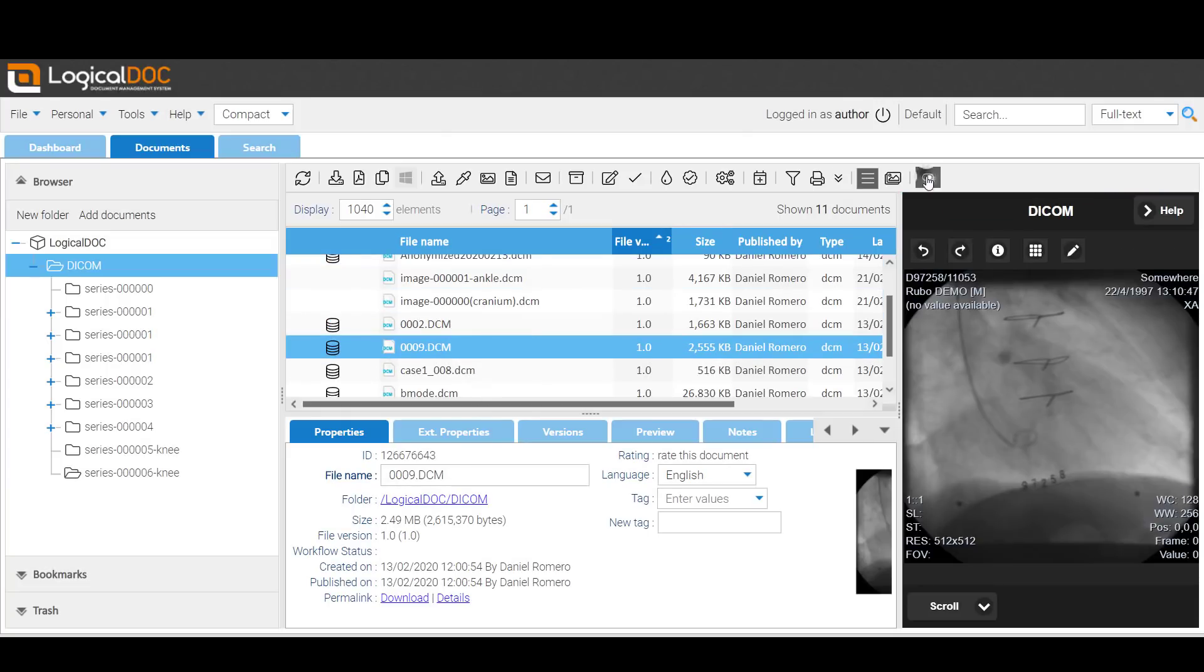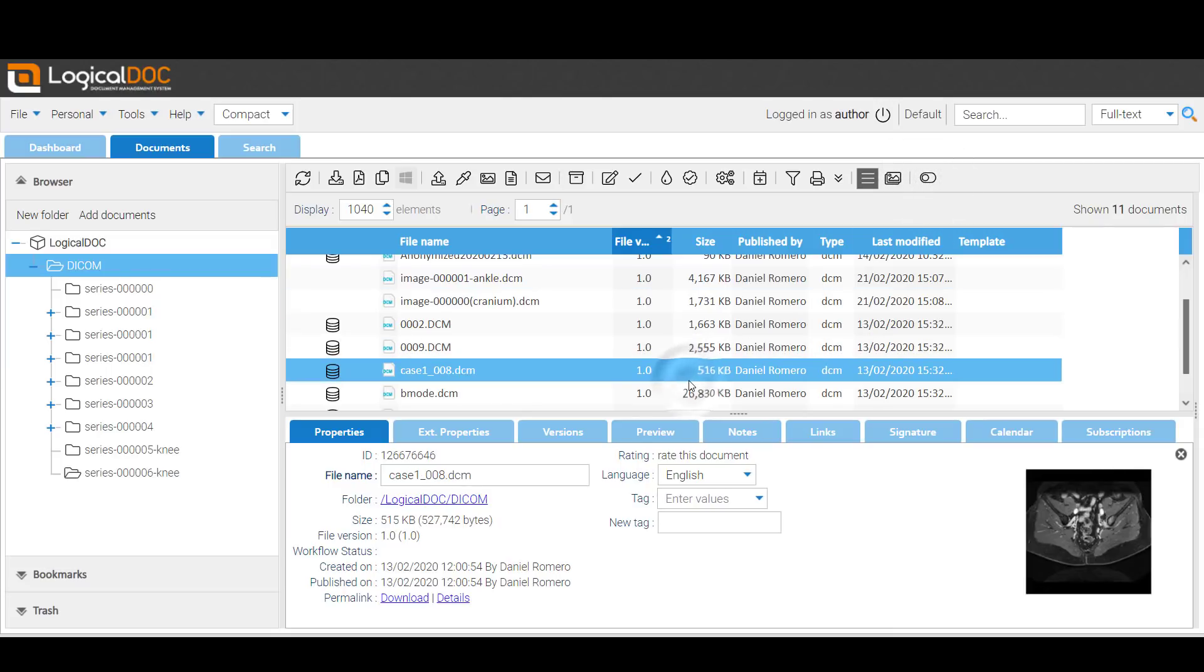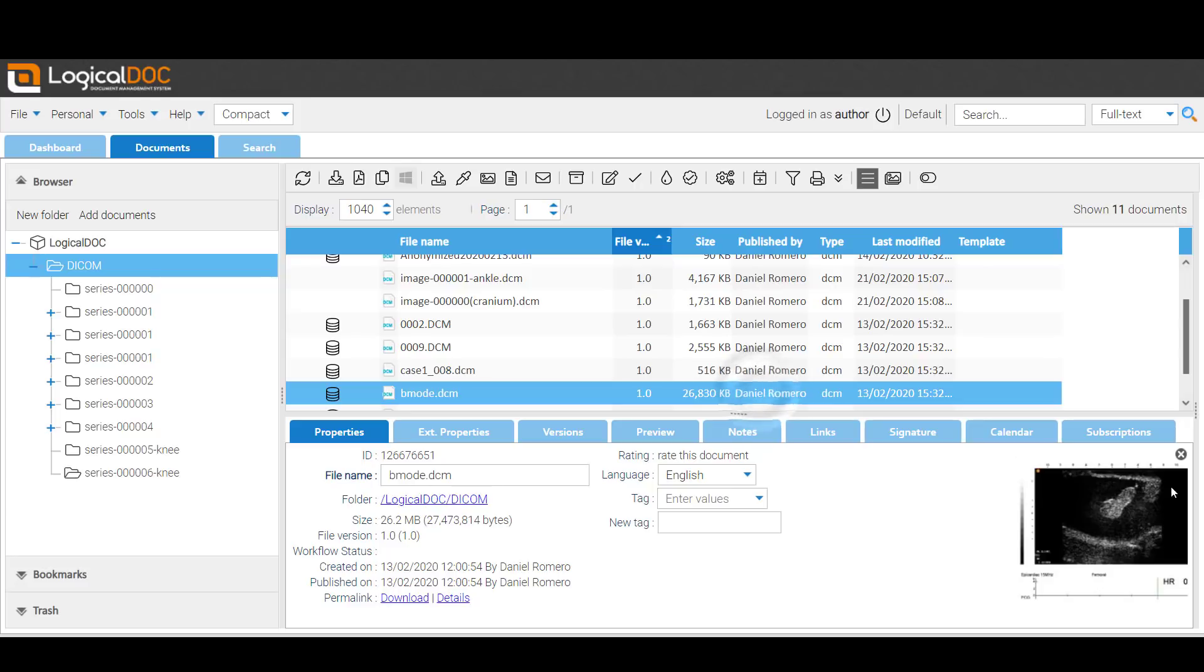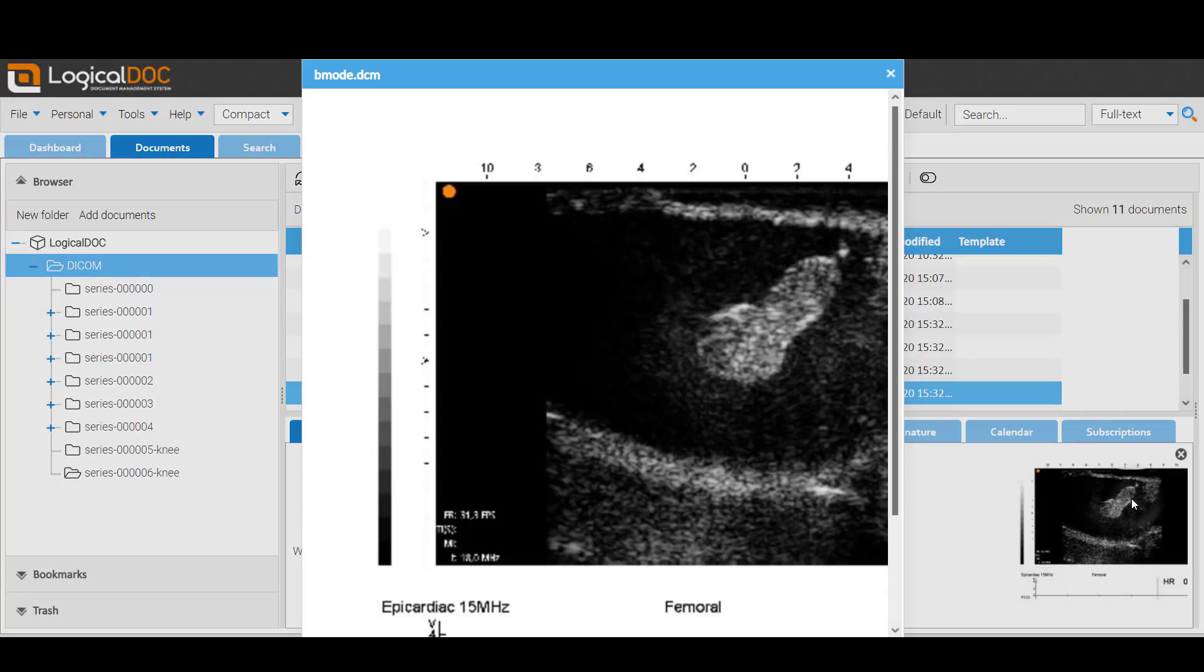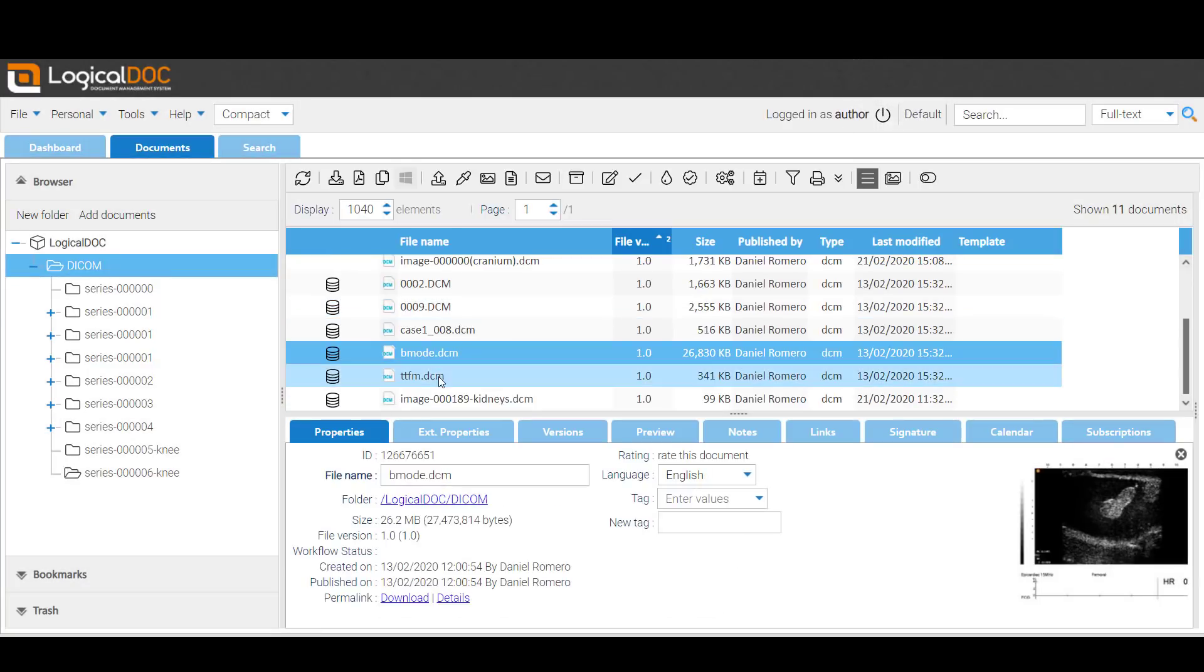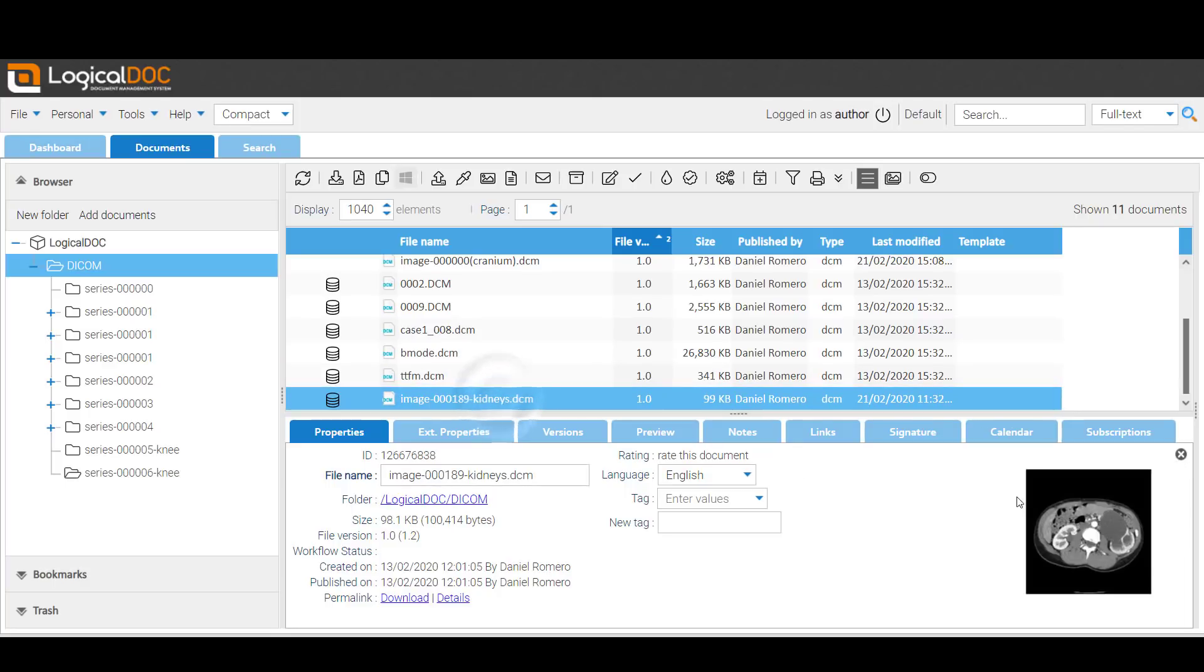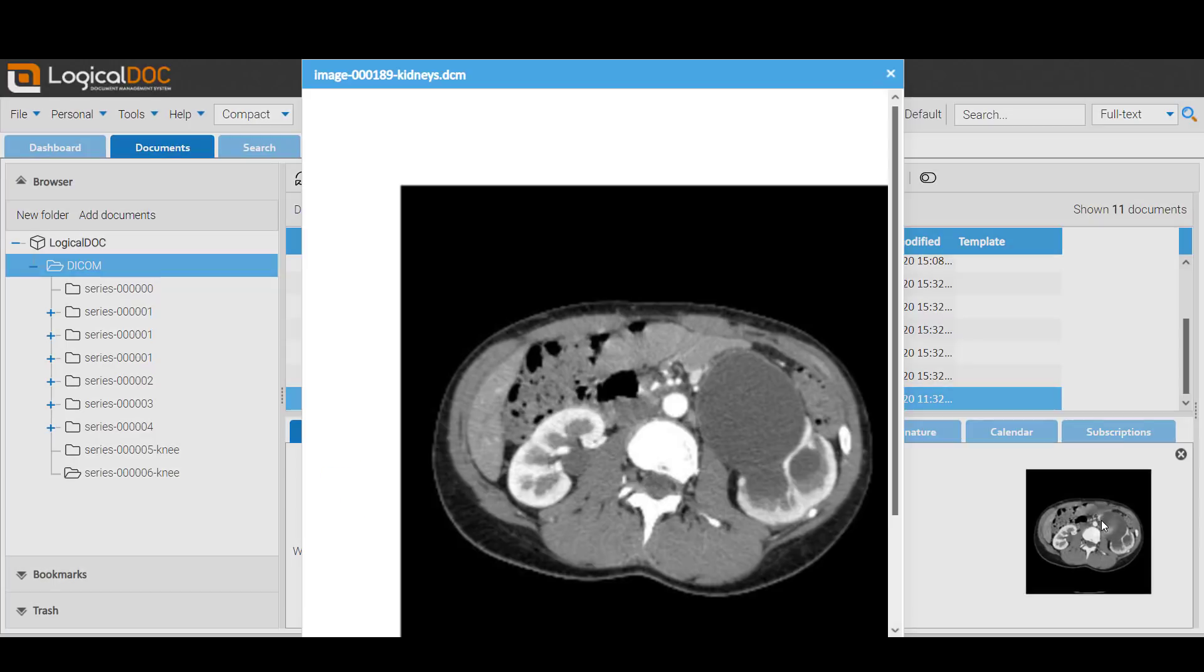The document thumbnail is displayed in the bottom panel. By clicking on the thumbnail, you can see an enlarged version of the image.